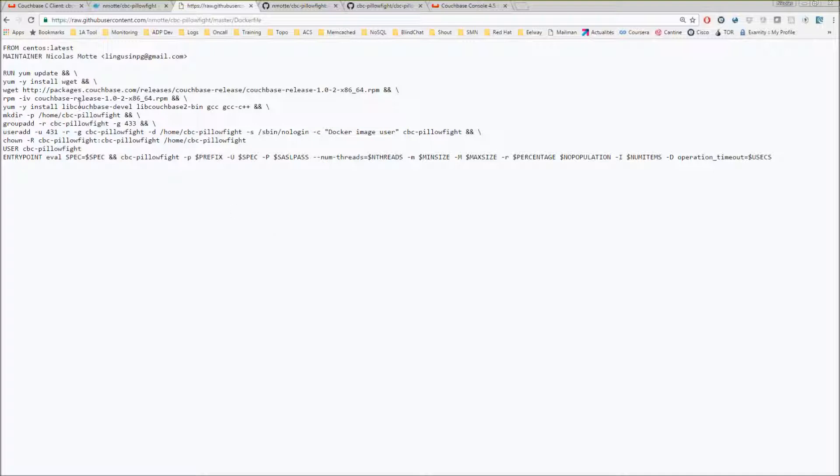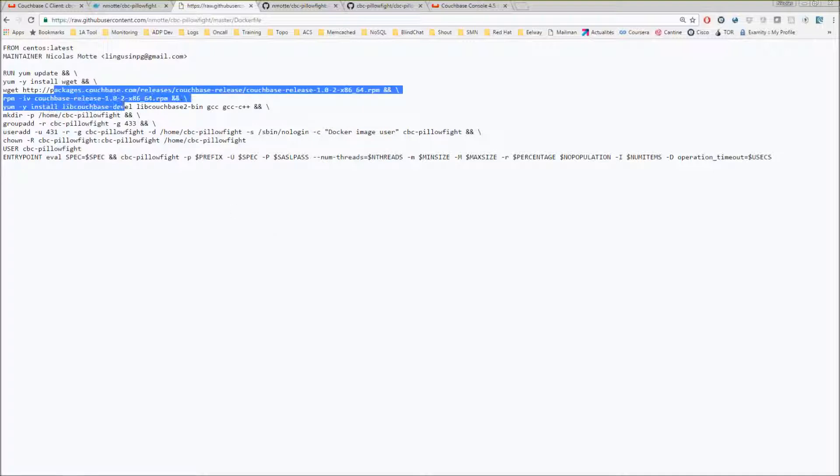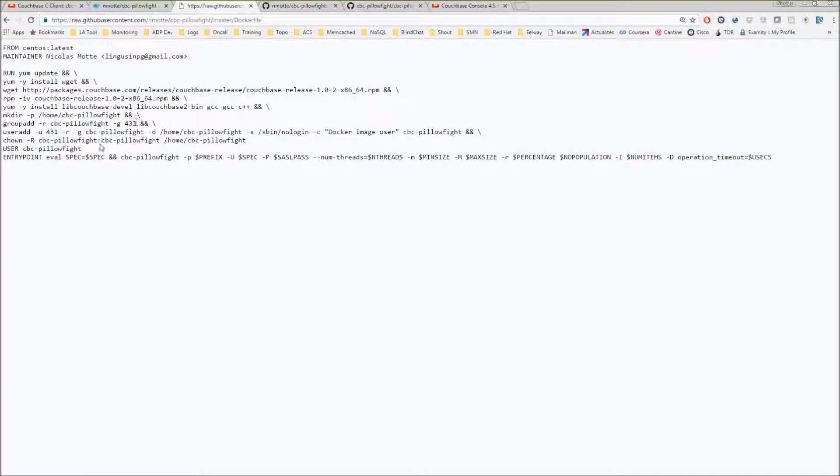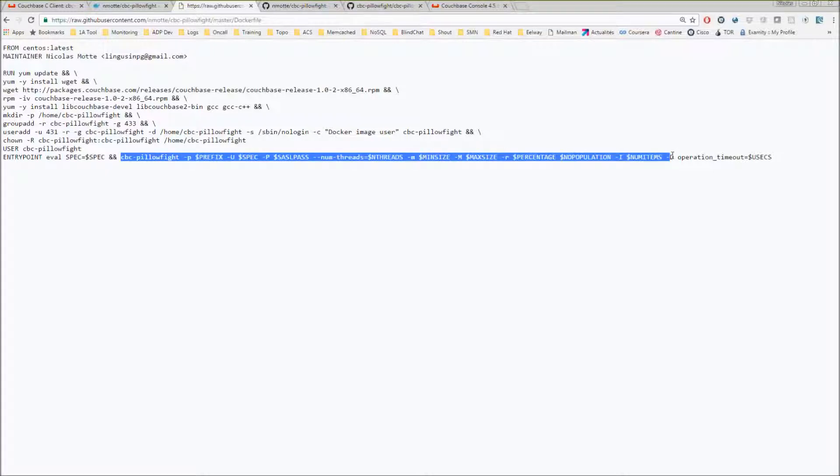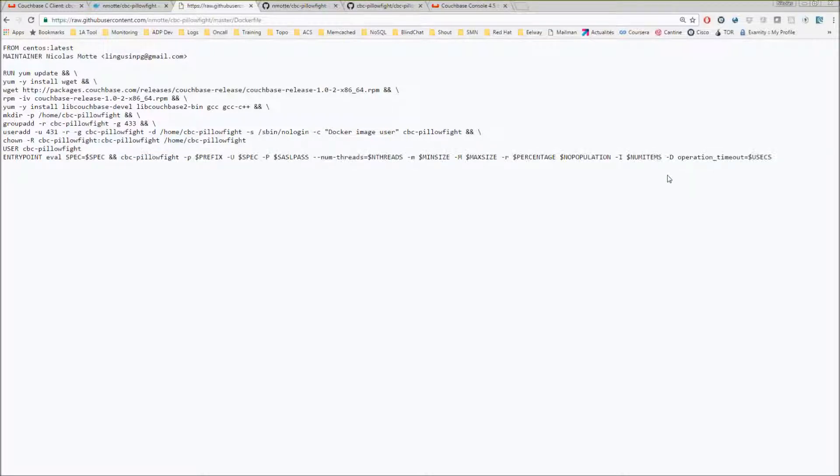Very easy, that's the Dockerfile. Basically, you install the software that you need, and then you just run the command line with all the parameters that the command line can take. That's it, very easy.